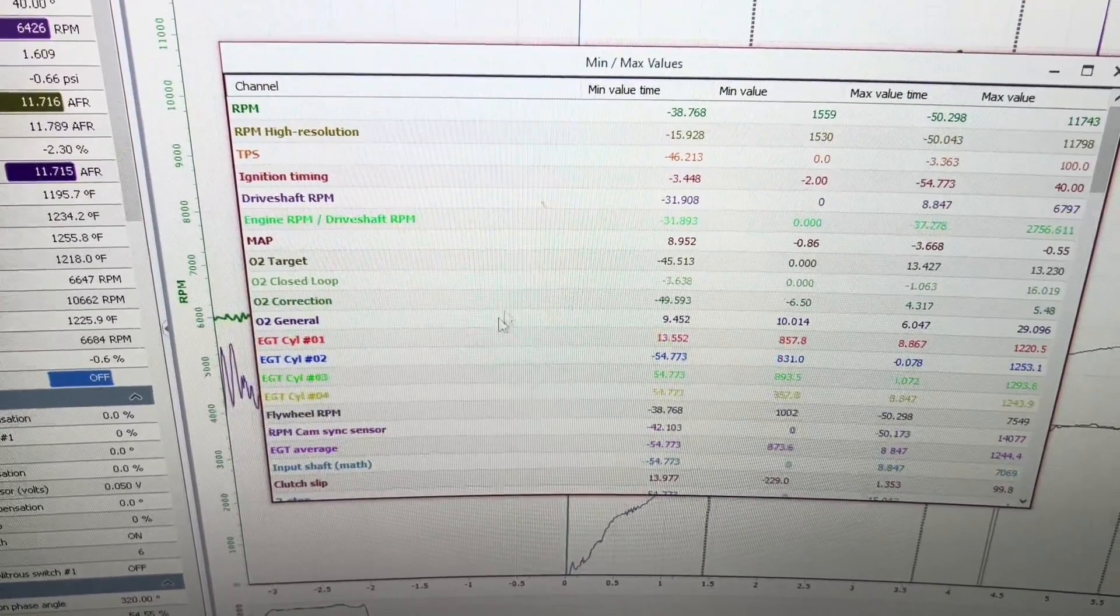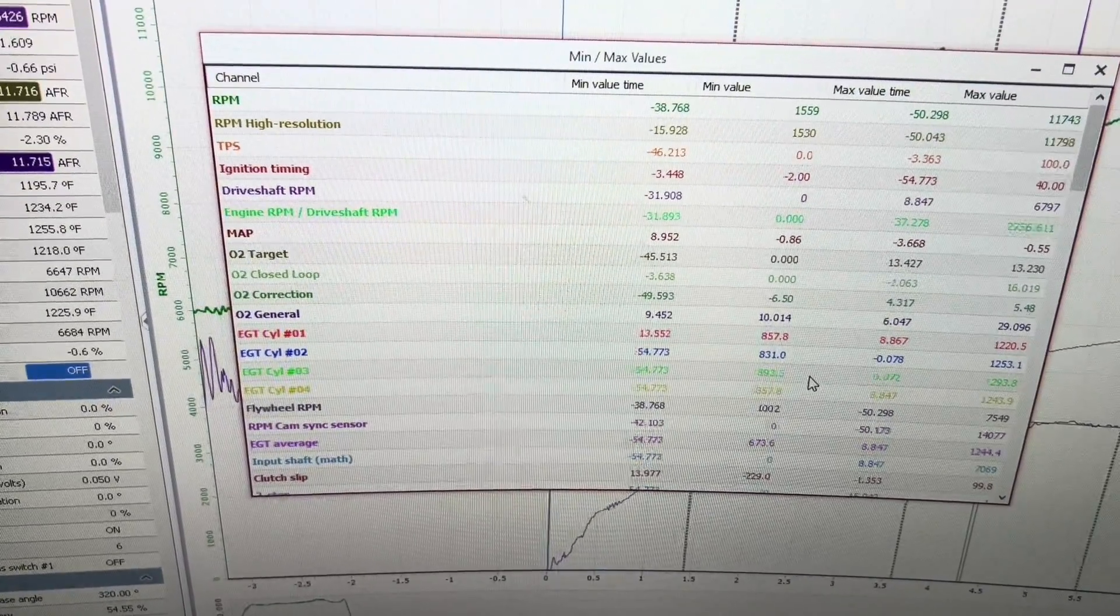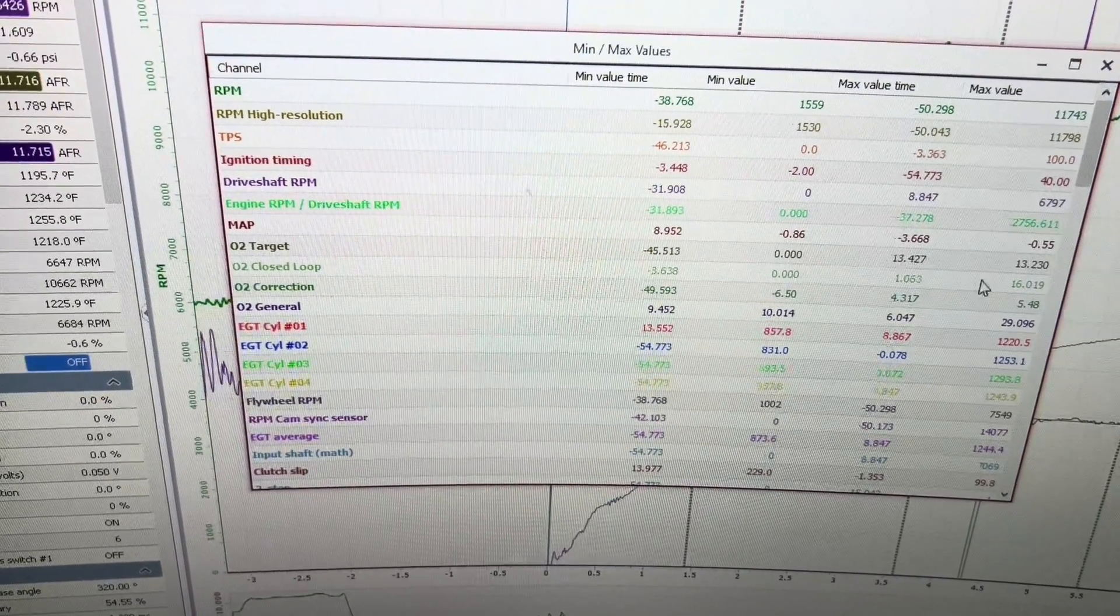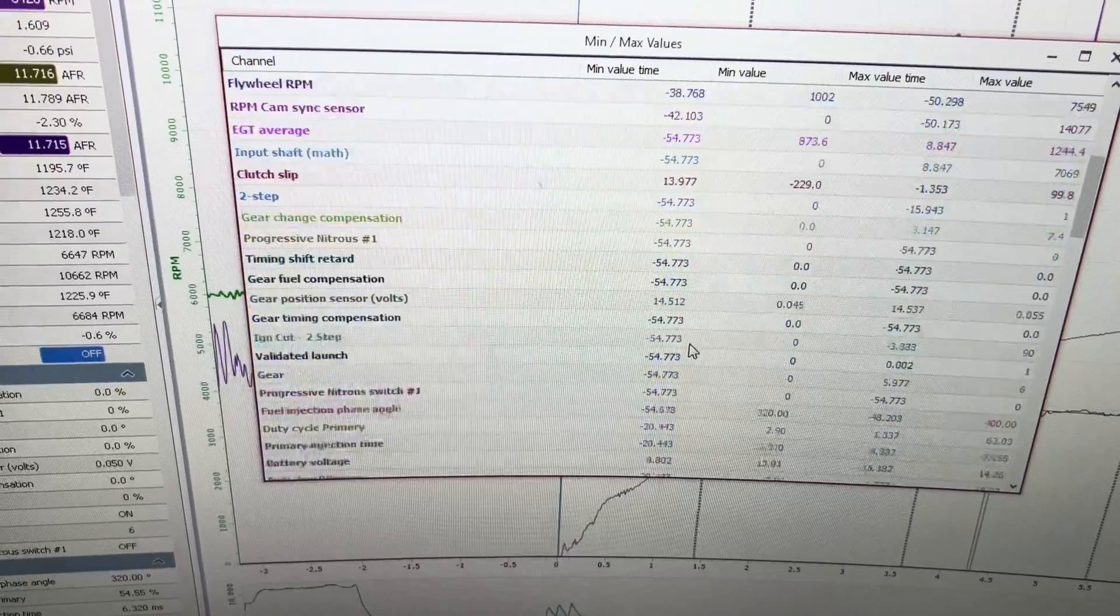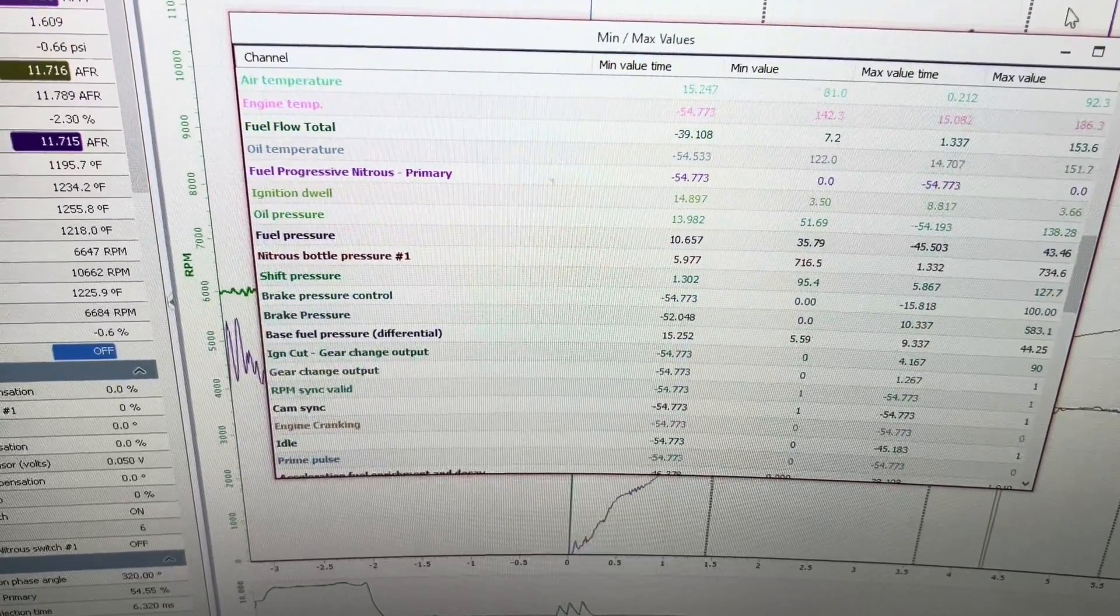You can see what your EGT values are: minimum, maximum, and so forth.